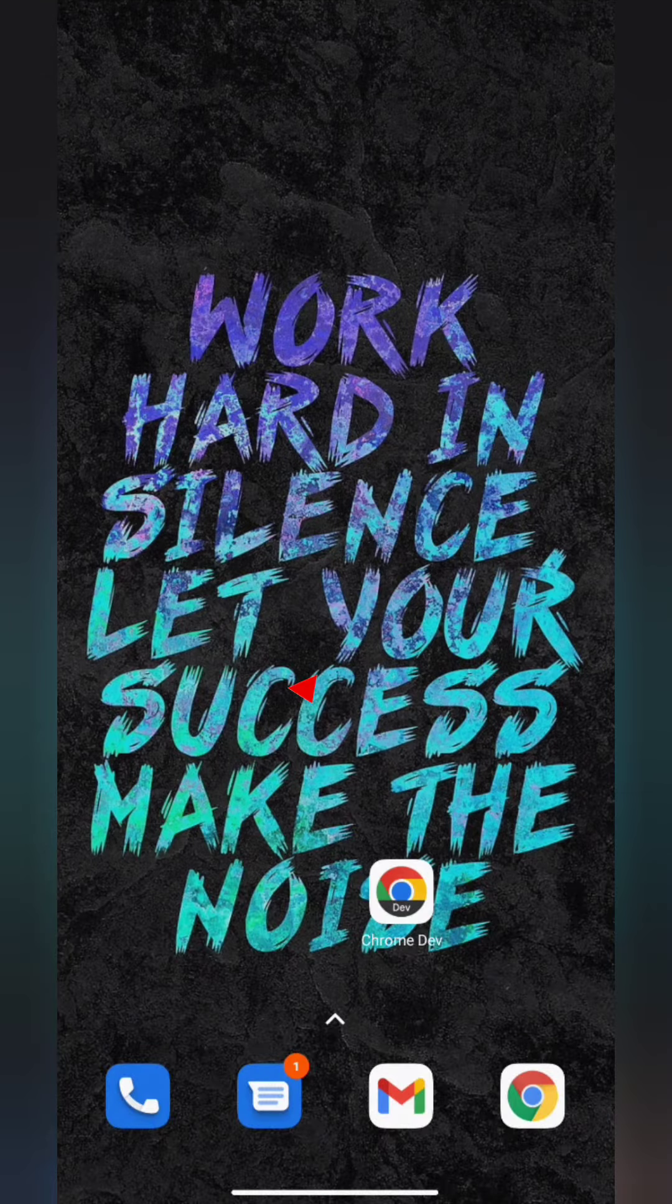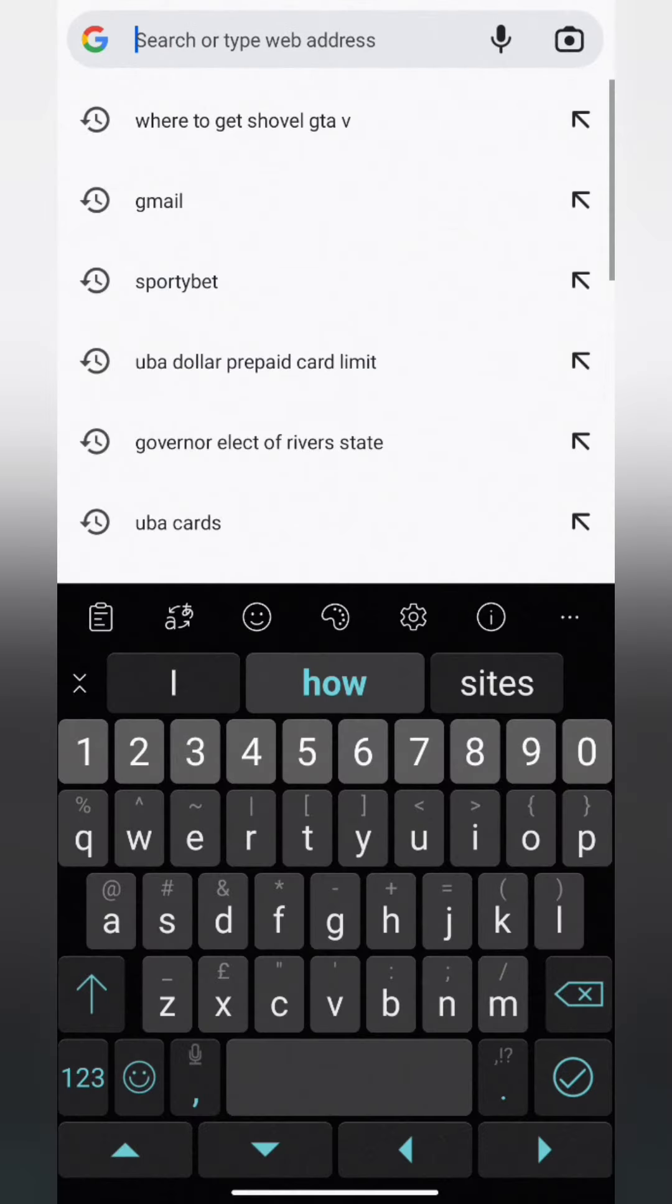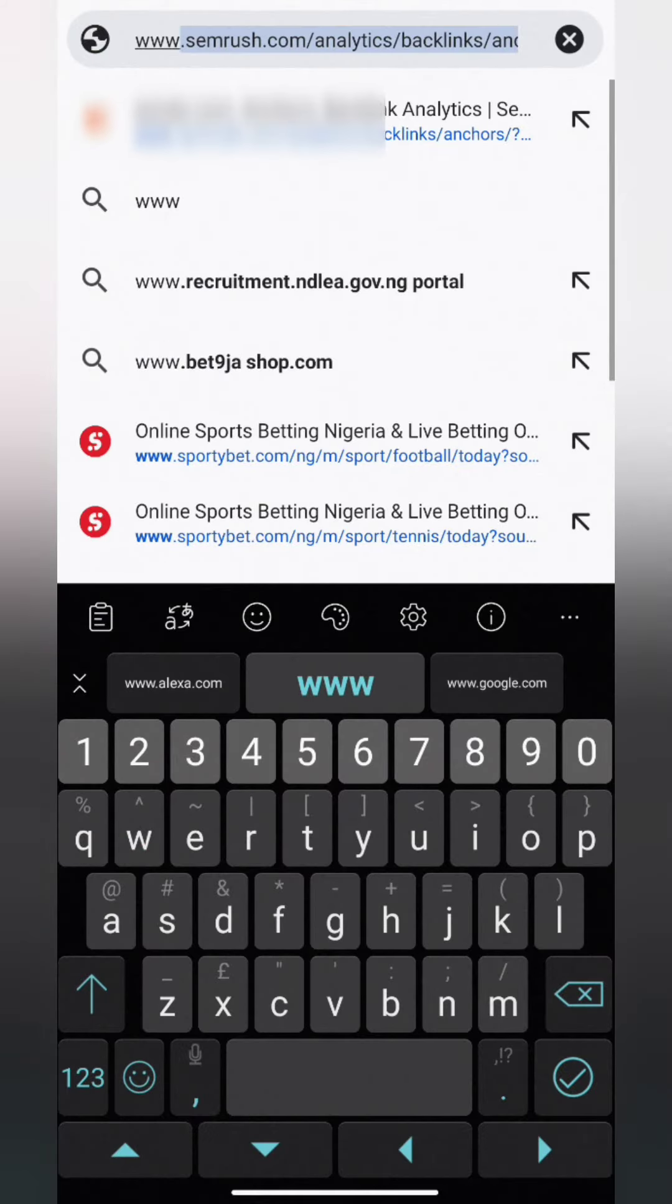Launch Chrome browser. Tap on the search or web address bar. Go to facebook.com/lite.